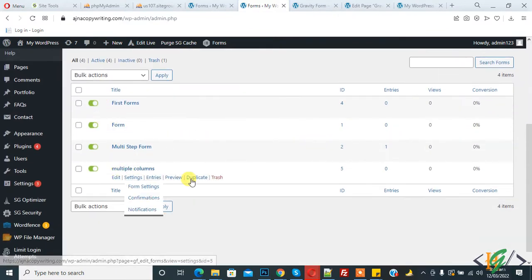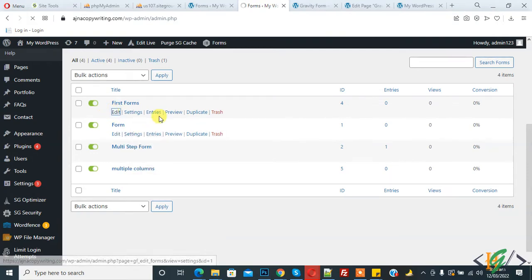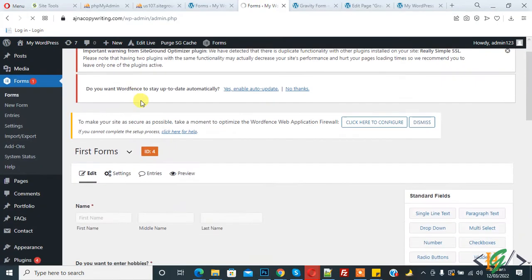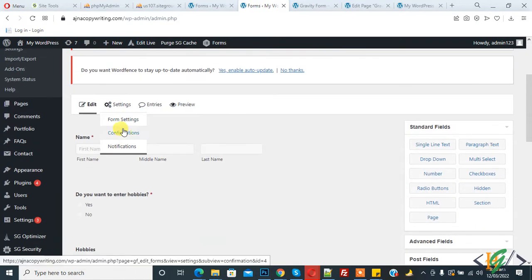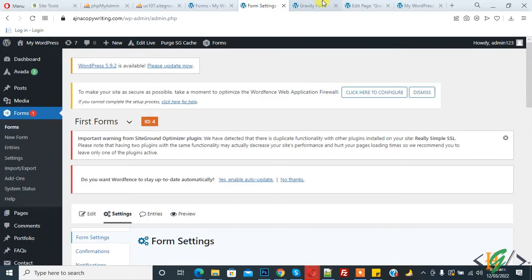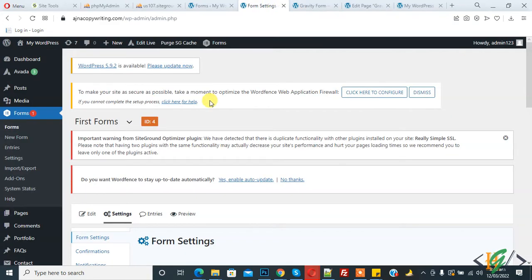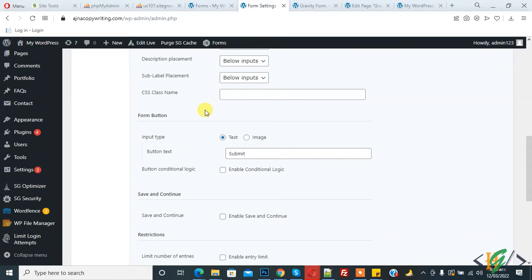This is the form we are using on this page. Click on edit, and then you see settings — click on form settings. We are changing the submit text and also adding an image. Scroll down and you will see the input type form button text.